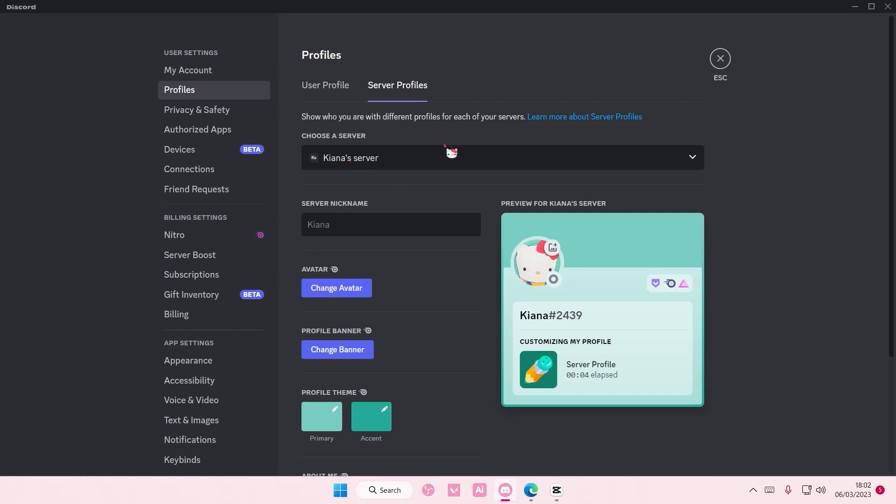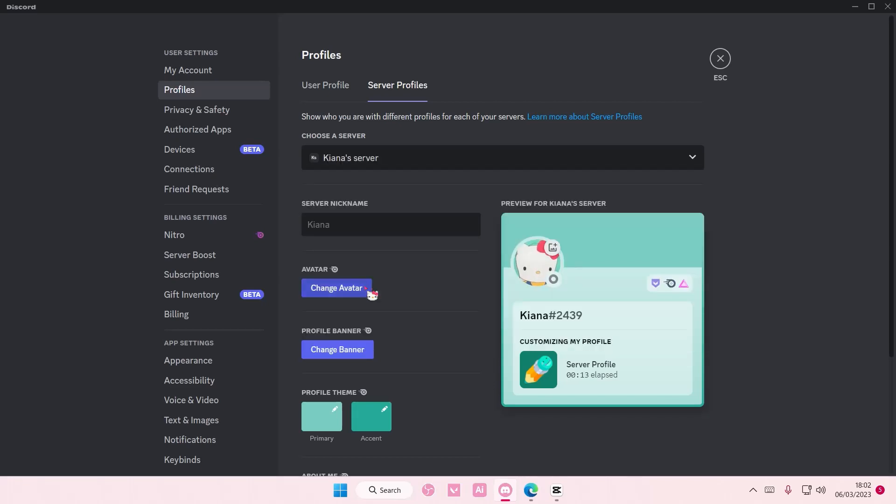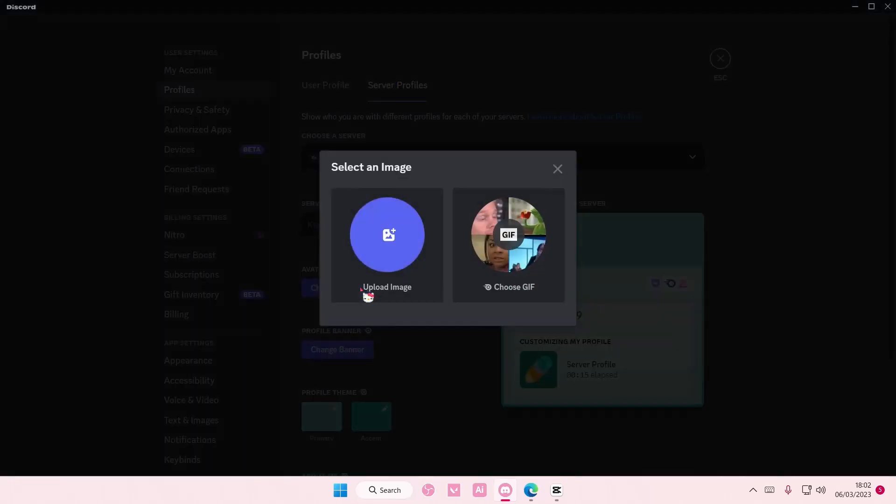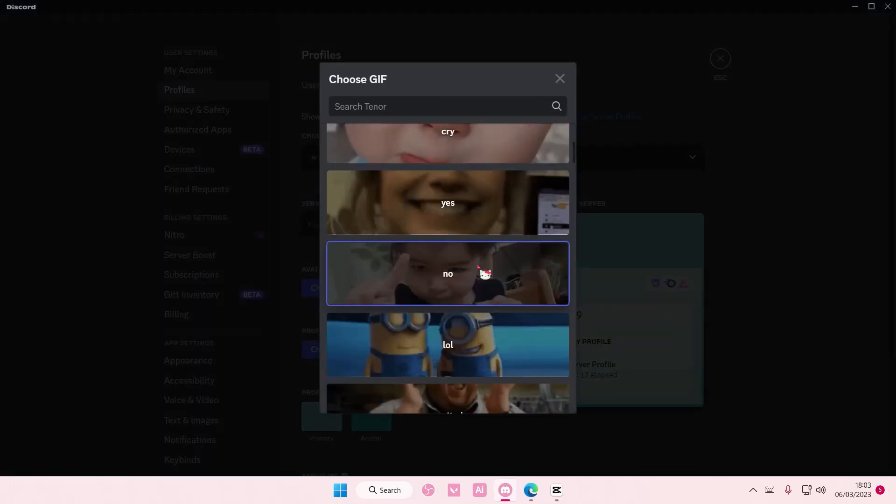So for this server I want to have another profile. I can do that, so select the server you want. I'm just going to choose this one. Change the avatar by pressing the same thing.